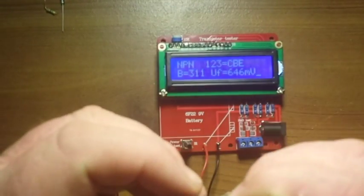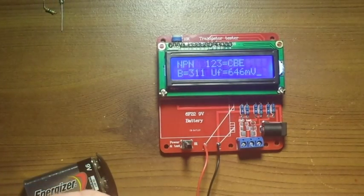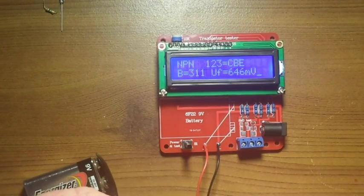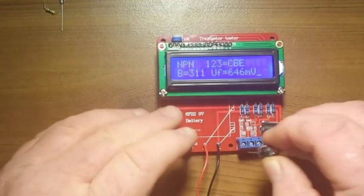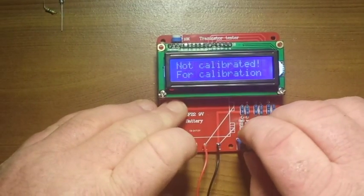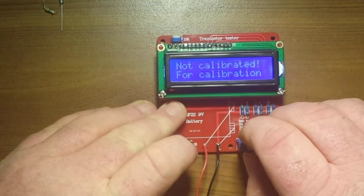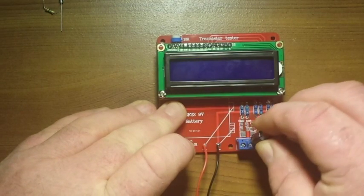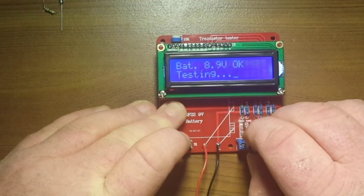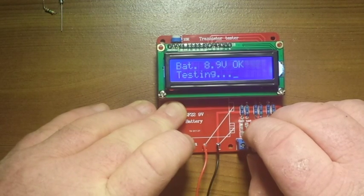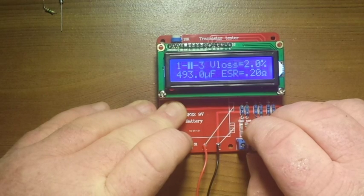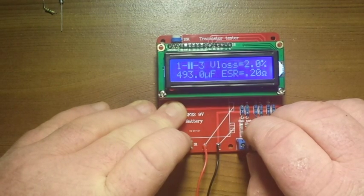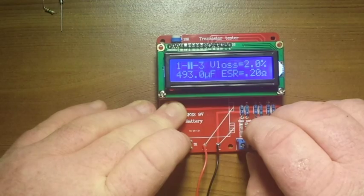470 microfarad, 105 degree electrolytic capacitor. Shows up as 493, that's a little bit off.